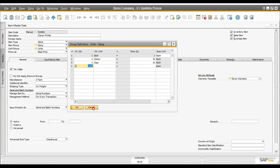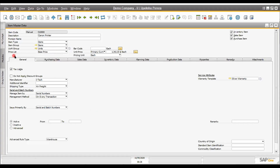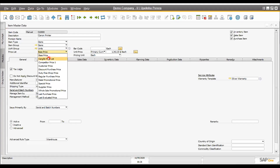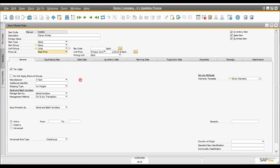Price lists are also very important. The same item can be sold at different prices for different customers. For example, wholesale customers have one price, retail customers a different price, corporate customers another price, and internal staff yet another price. We can link price lists to customers so that when a customer is selected, the price list is applied automatically. Barcode is enabled and you can also have a selling unit and purchasing unit.